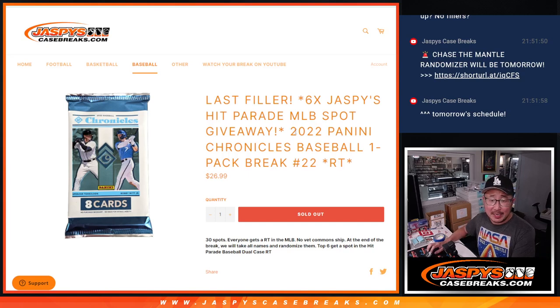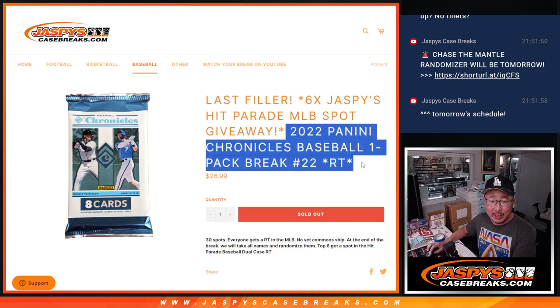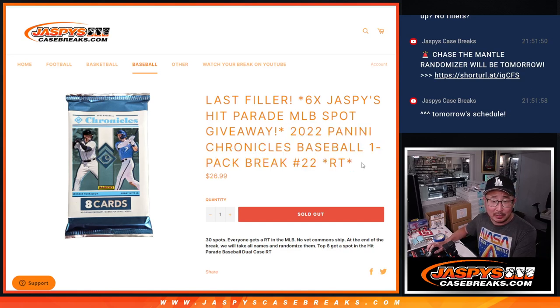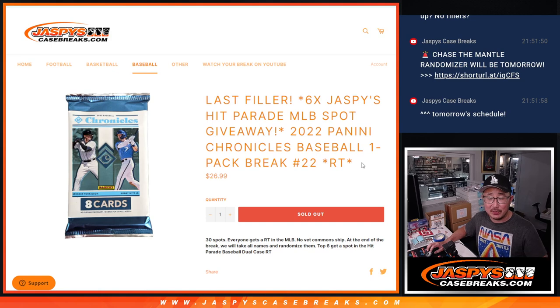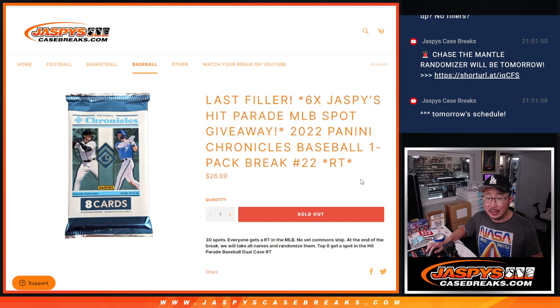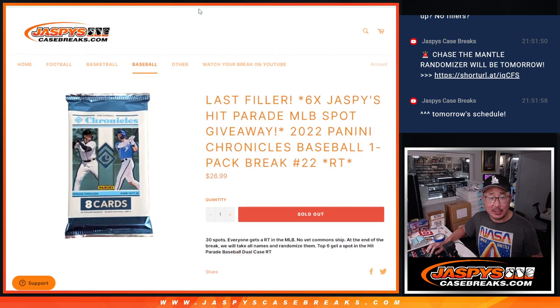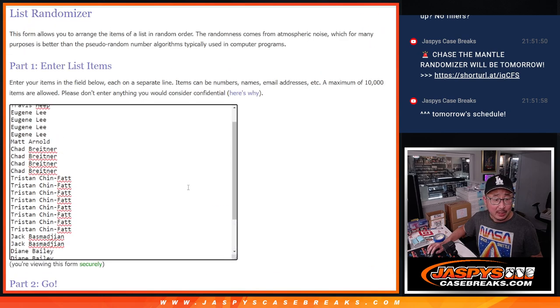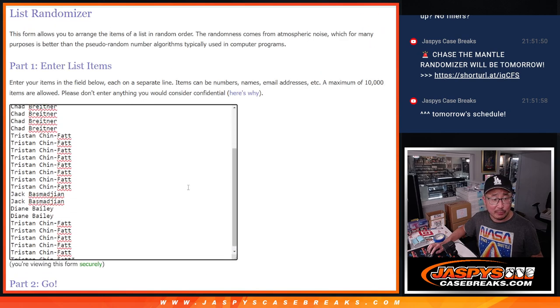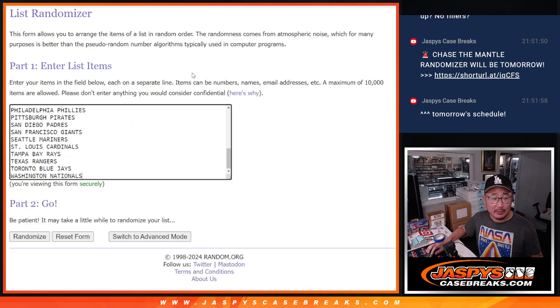Hi everyone, Joe for Jaspies CaseBreaks.com coming at you with a pack of Chronicles Baseball, random team number 22, with our final six Hit Parade baseball spots being given with that Jaspi Hit Parade collab. Big thanks to this group for making it happen.